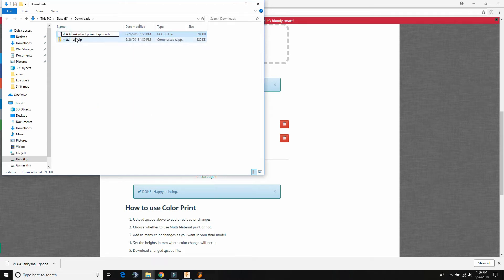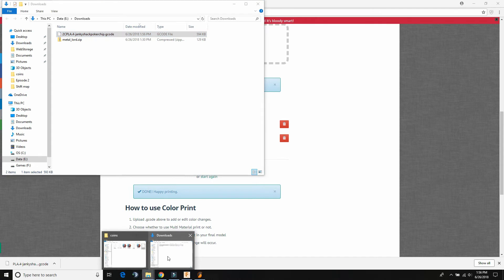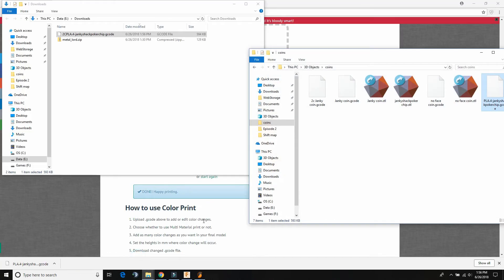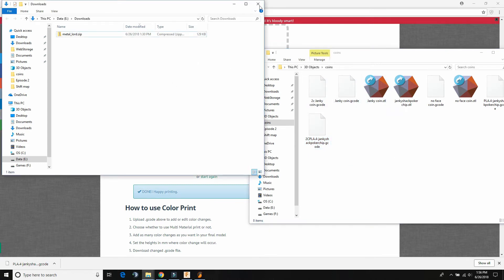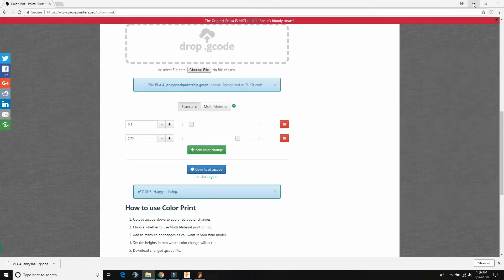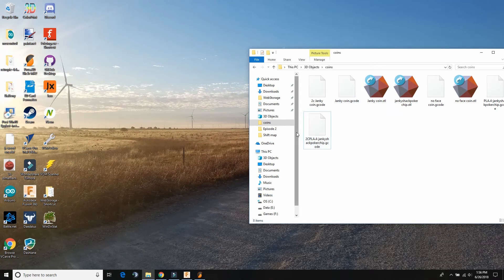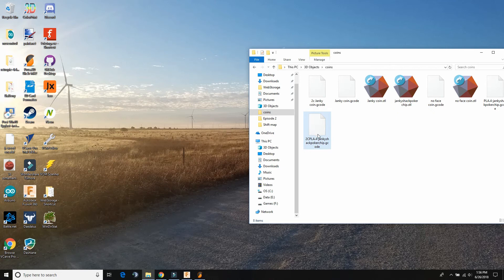And I like to do a 2C in the front, so I know that it's a dual color. So I'll know to stand near the printer when it beeps to change the thing. And then I'll put that over here in my folder with my coins, and then go ahead and you can put this file onto your SD card for your printer.